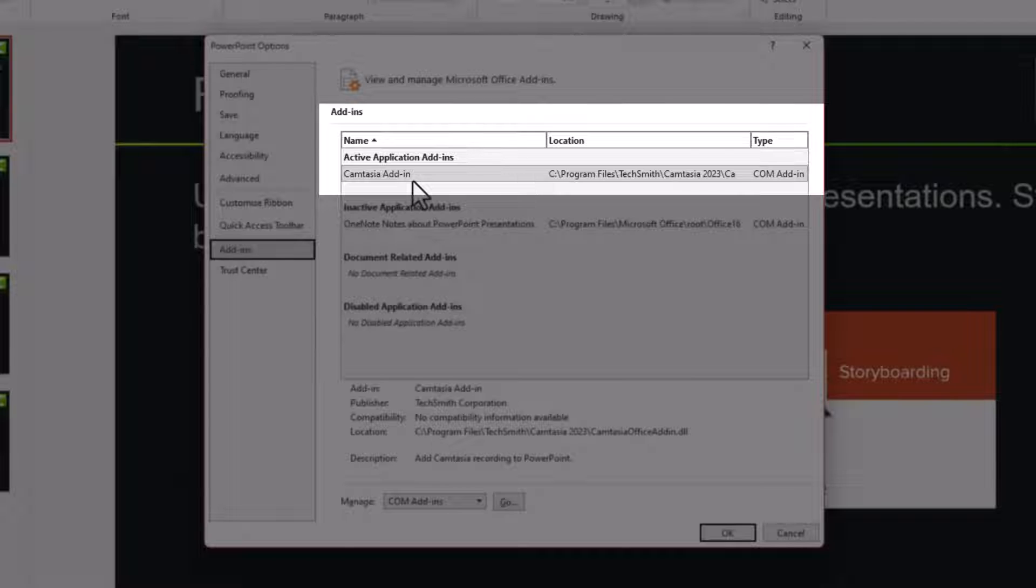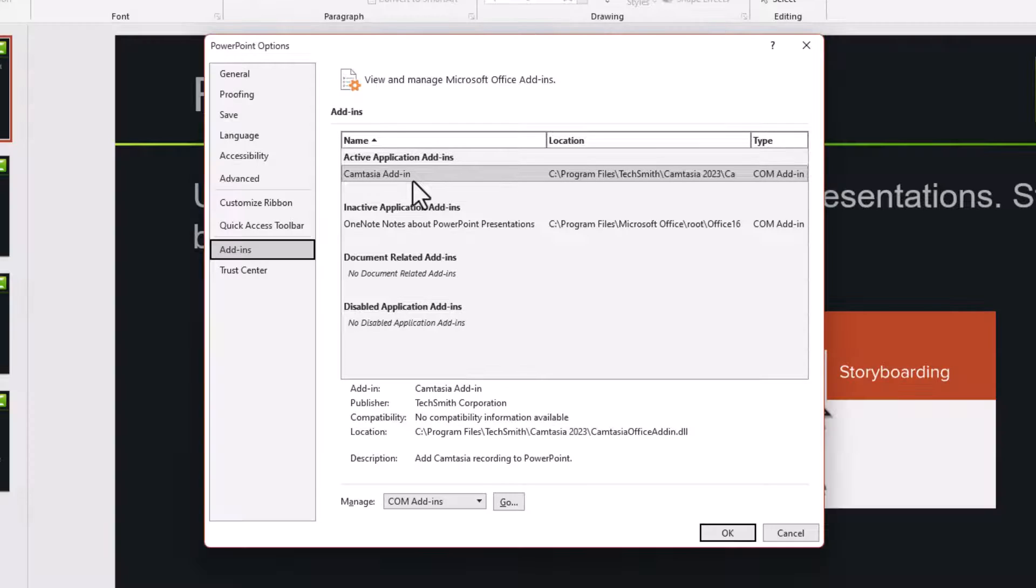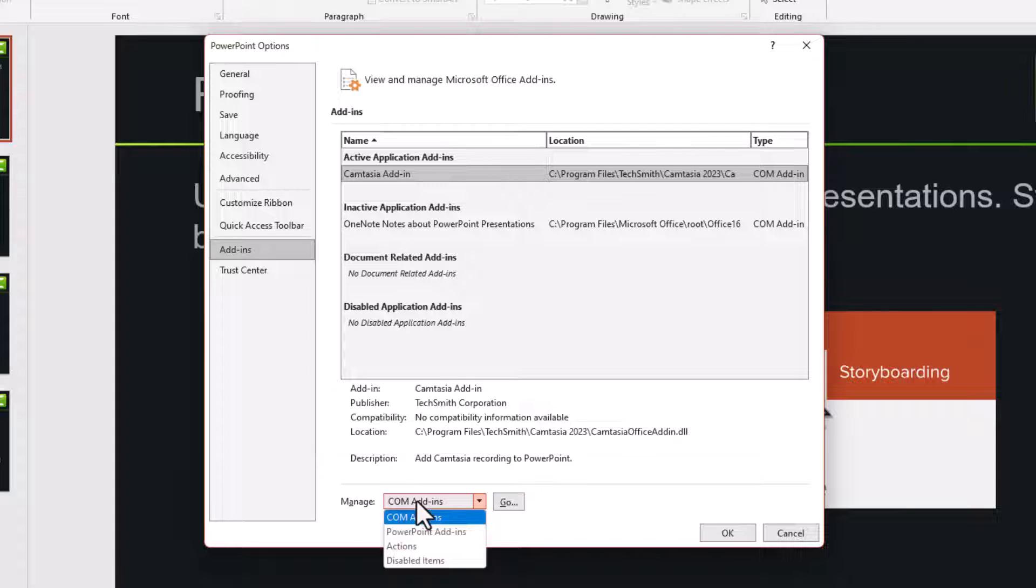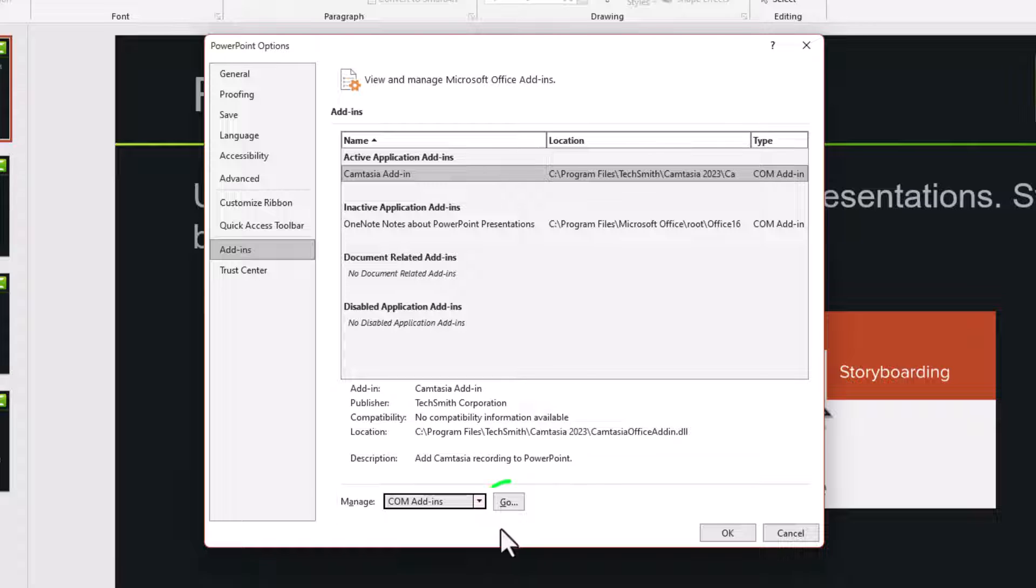Now this is the thing that we want to disable. The way to do it, down the bottom where you've got manage, make sure you're on COM add-ins. And then click go.